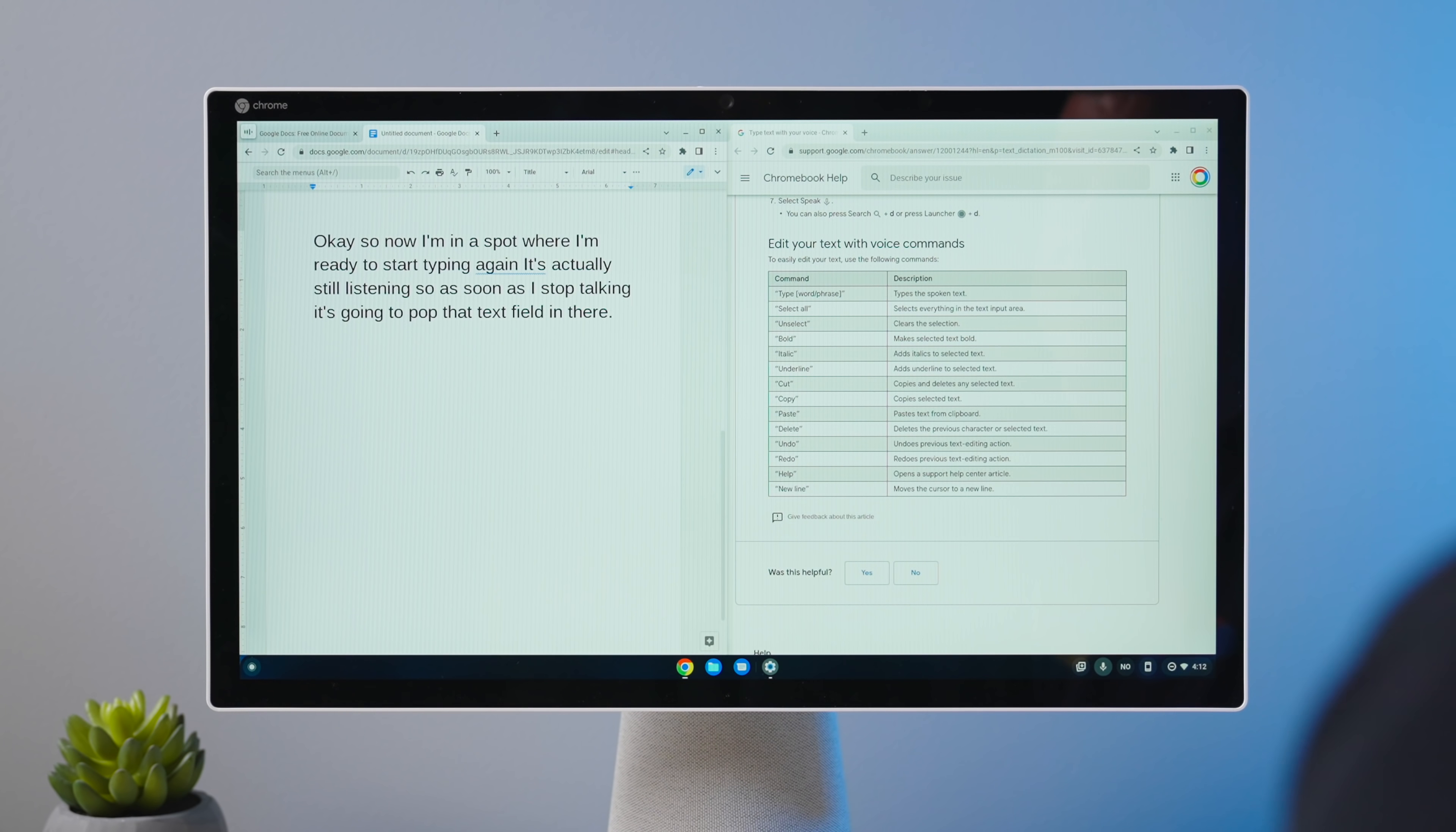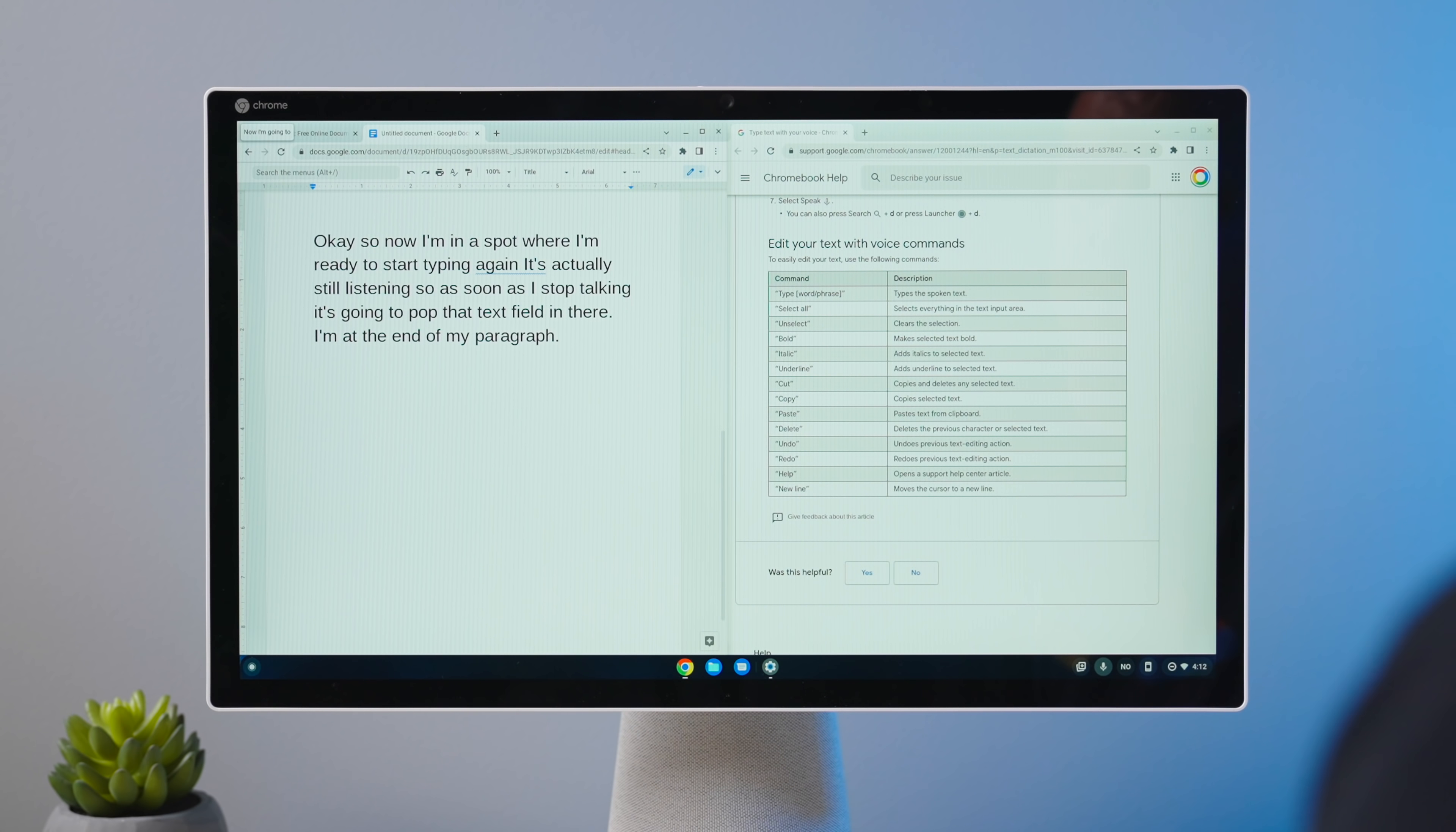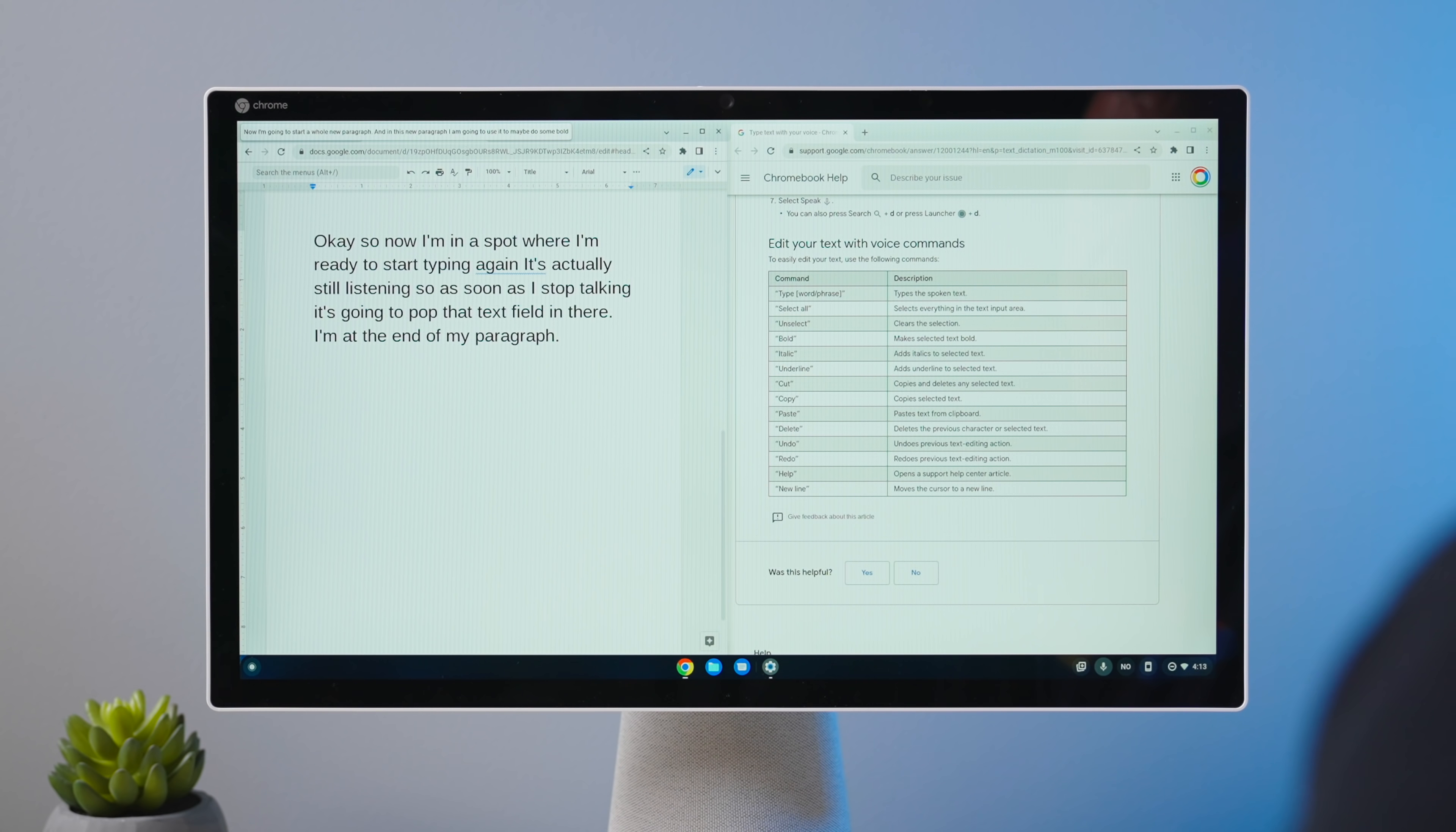I'm at the end of my paragraph period. New line. New line. Now I'm going to start a whole new paragraph period. And in this new paragraph, I am going to use it to maybe do some bold italic and underlining period.